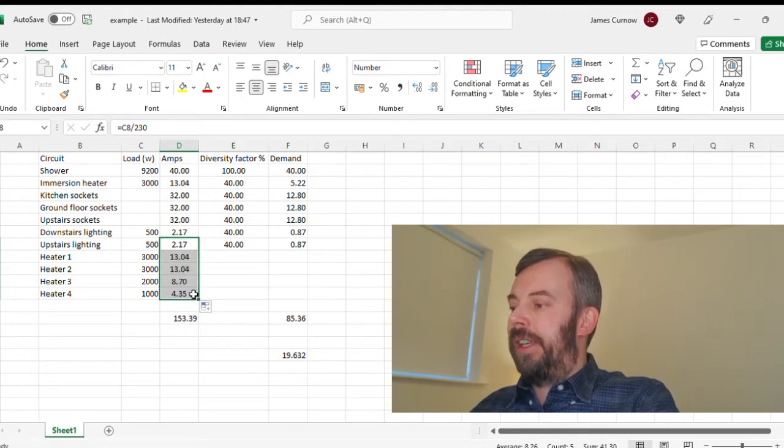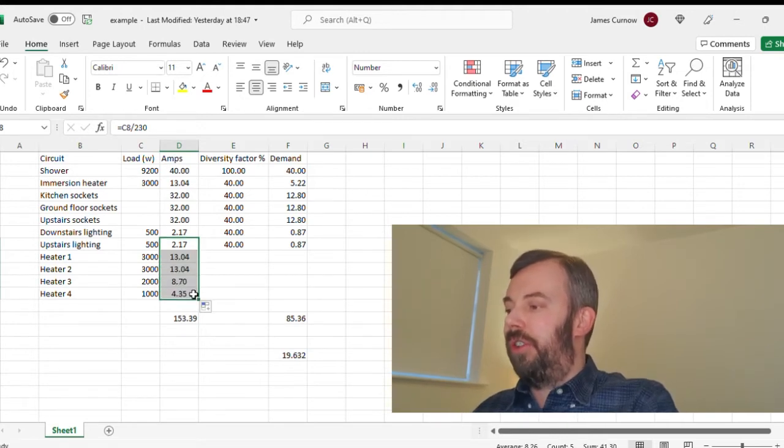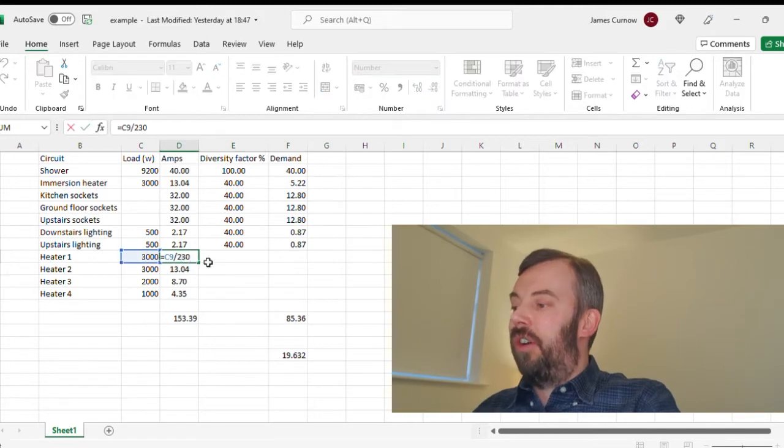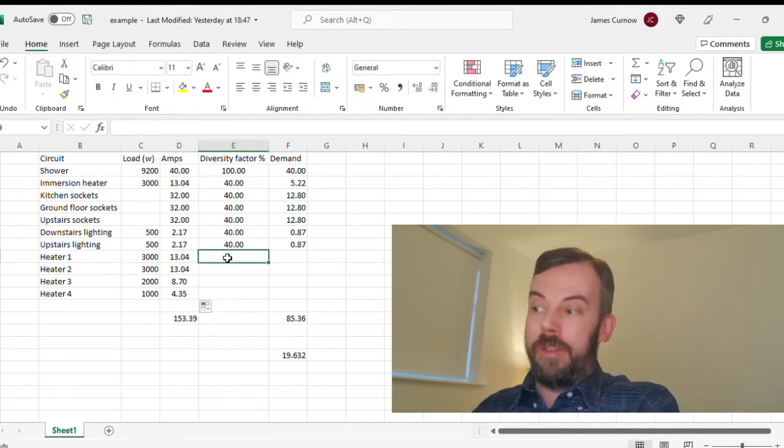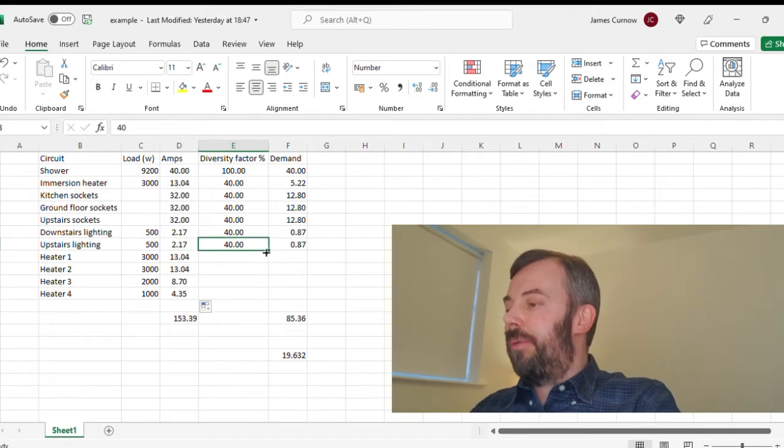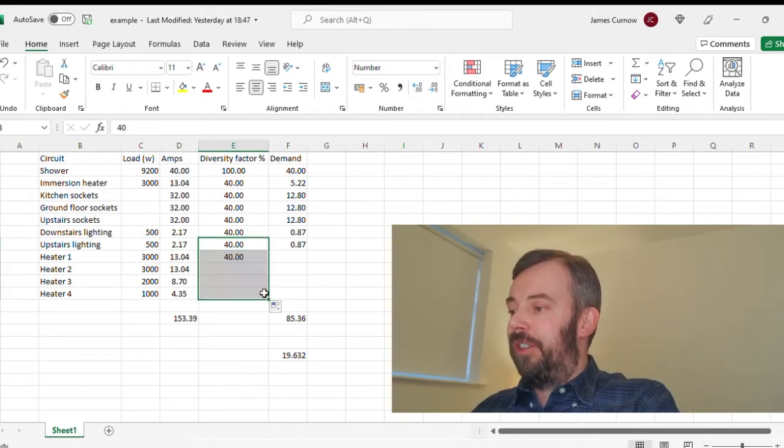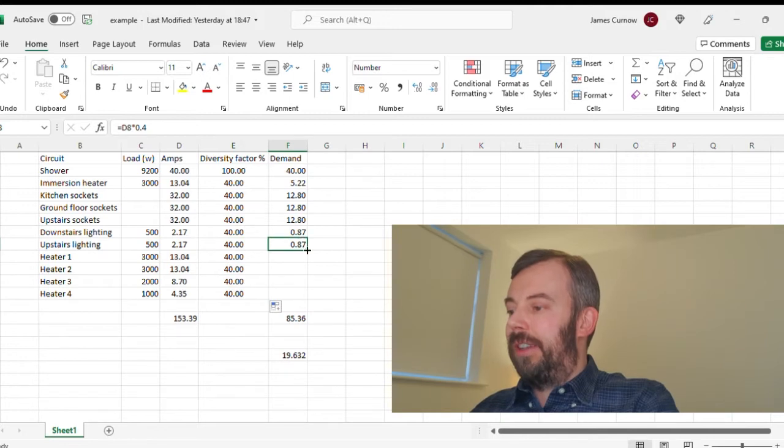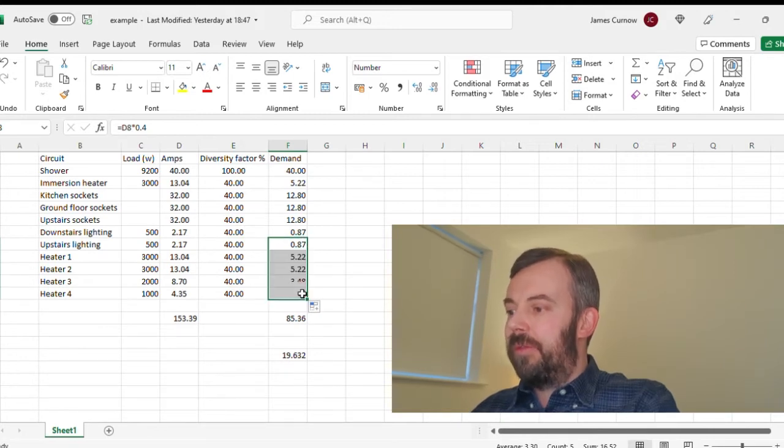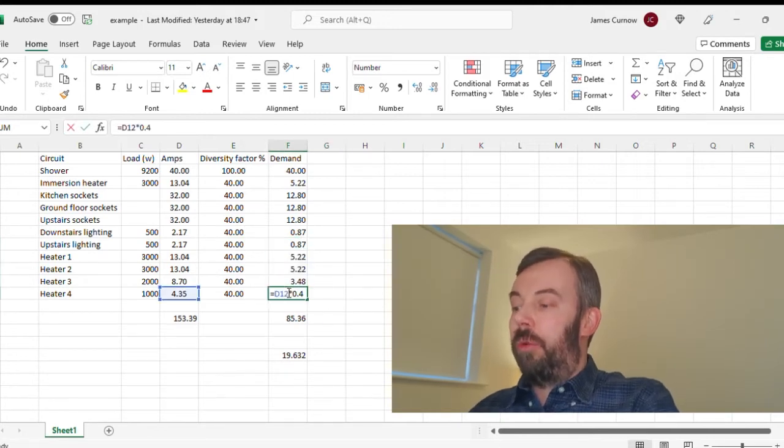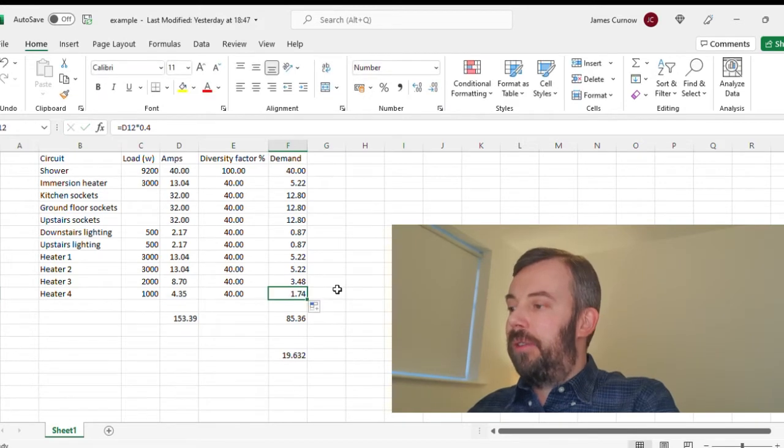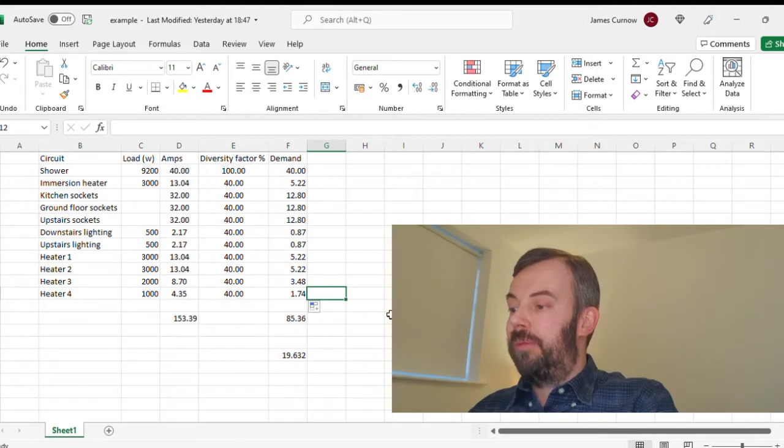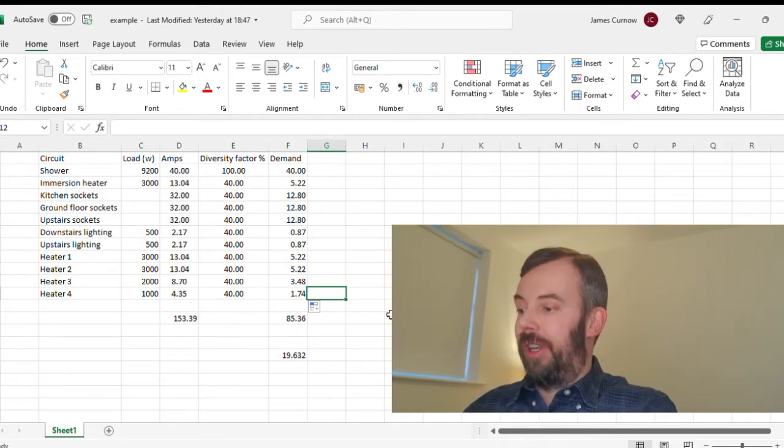If I click on the corner there and drag that down, that will apply that calculation to these cells as well. So that's basically divided 3000 by 230 to give me 13 amps. I'm going to use the same diversity factor and drag this down as well. So that's multiplied the current in amps by the diversity factor of 0.4 for 40%.